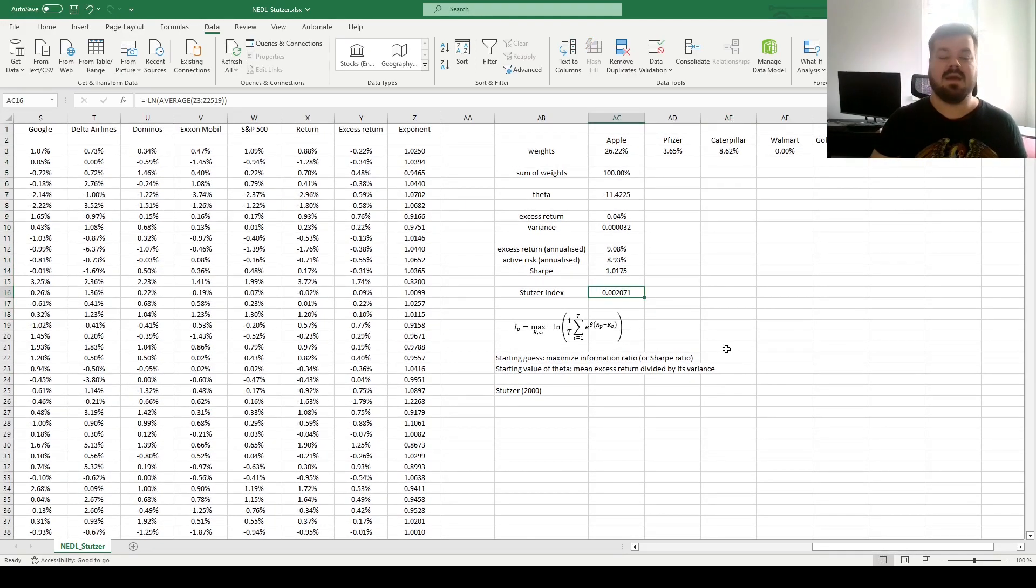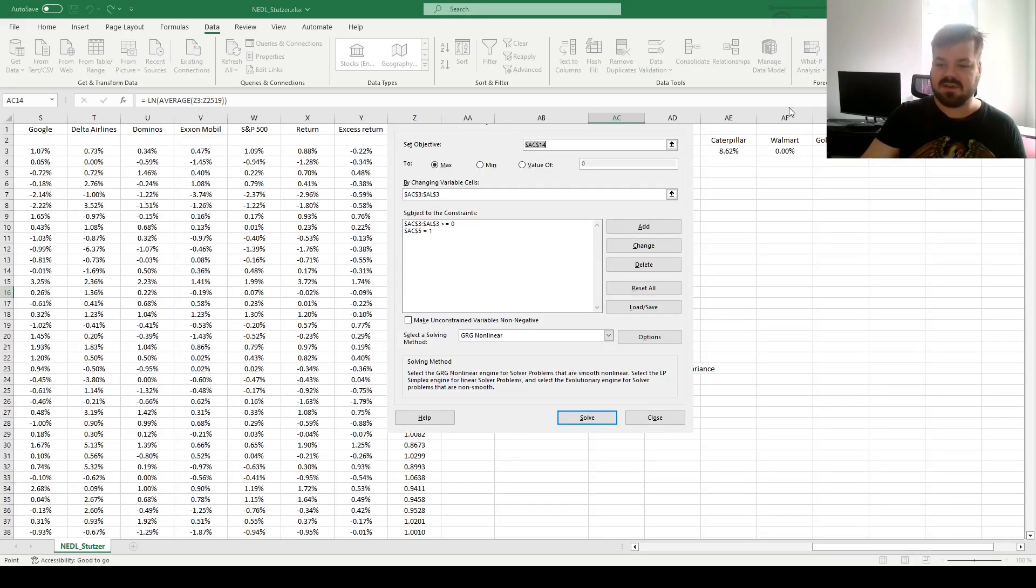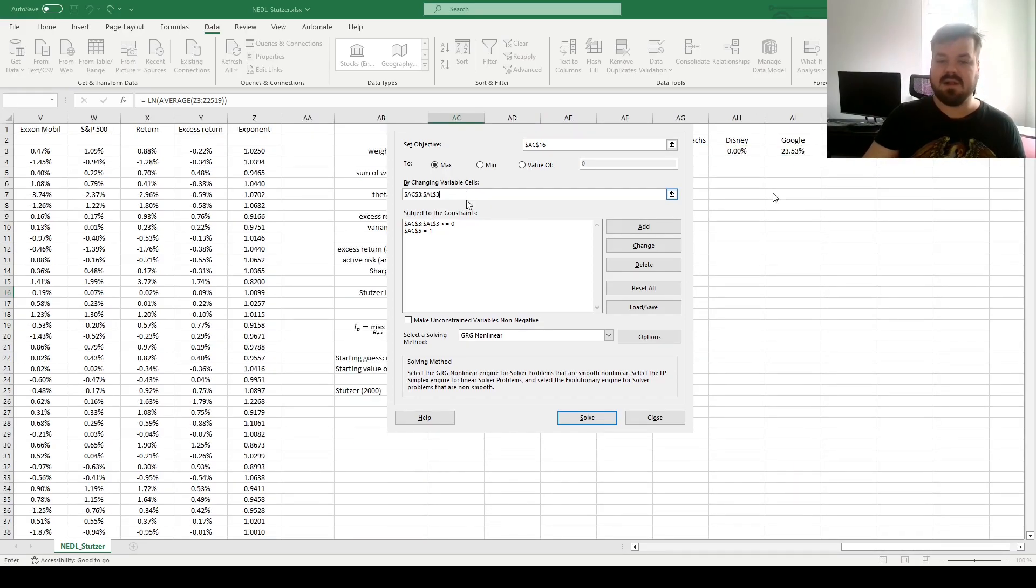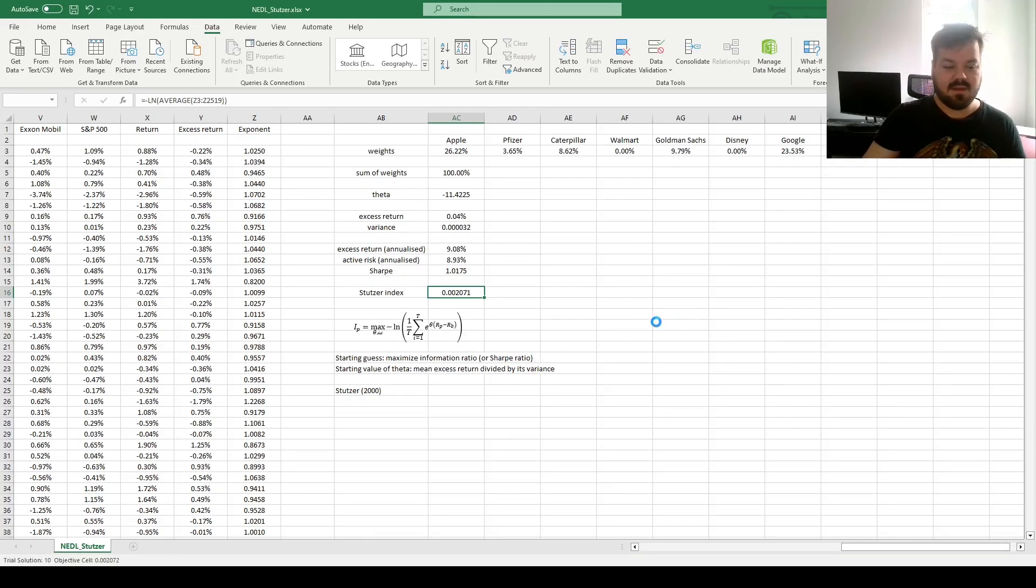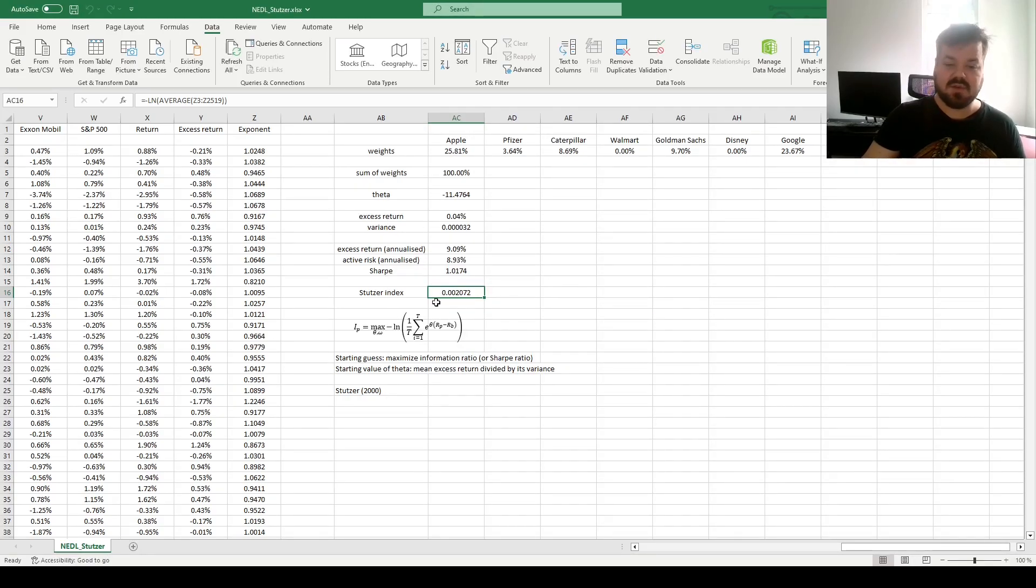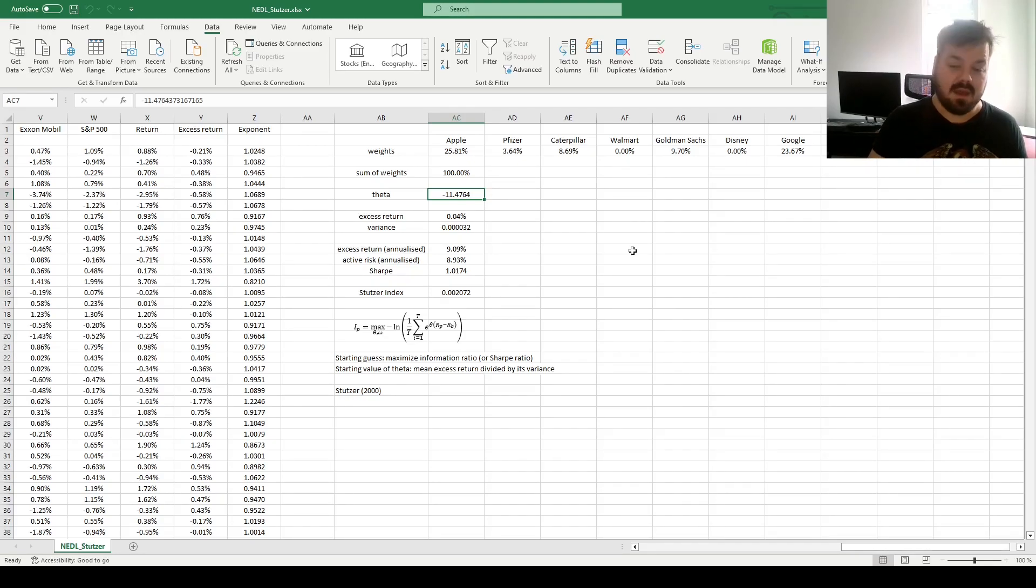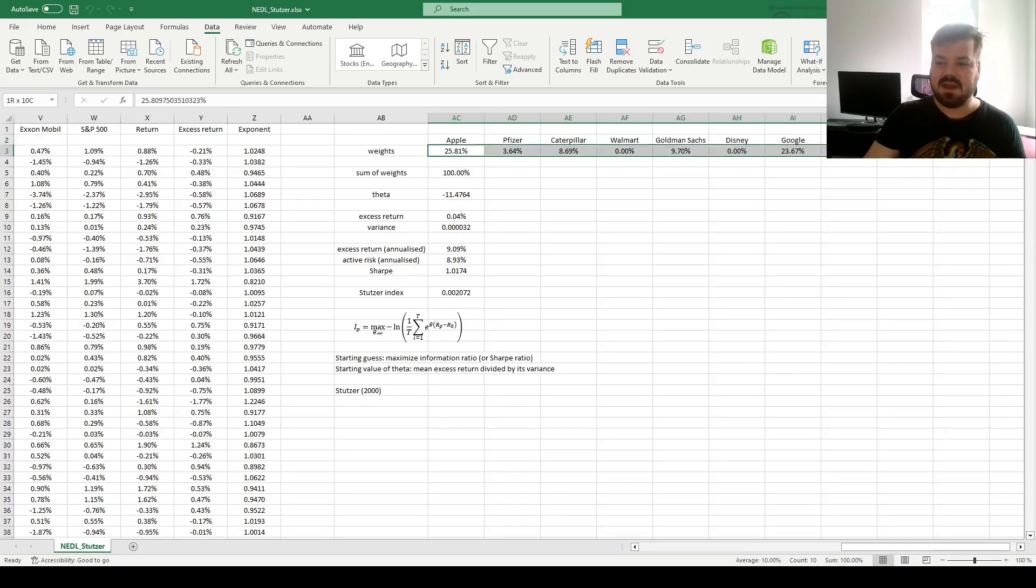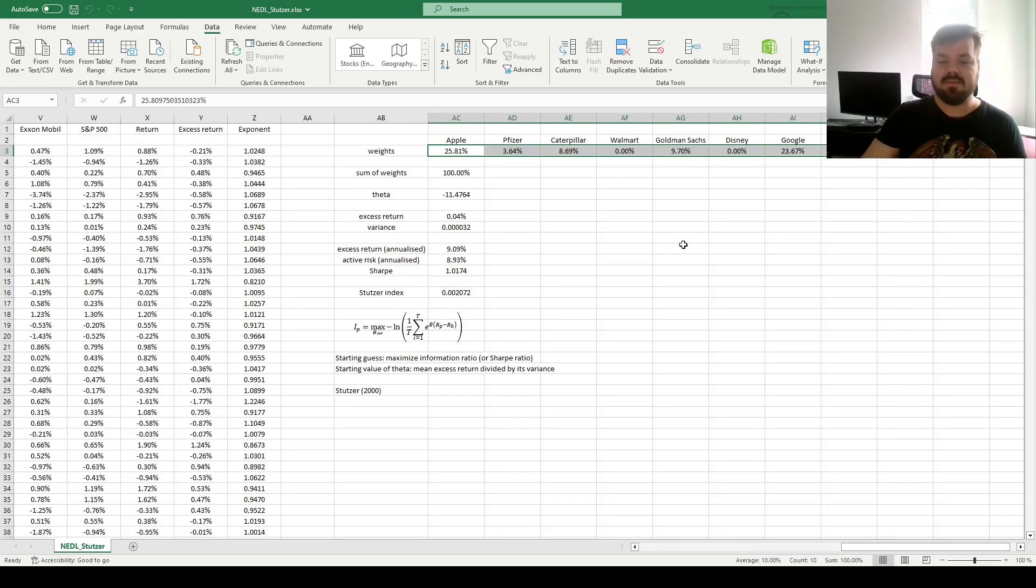And that generates a Stutzer performance index of 0.0021. In terms of its absolute value, it's not very interpretative, we just want it to be as high as possible. For that, we can modify our solver task. Now, we are maximizing our Stutzer performance index, and apart from being able to change the weights, we can also change Theta. We specify another variable that we can now vary. And that allows us to improve our Stutzer performance index, and our decay rate is actually now improved from minus 11.42 to minus 11.48. However, this improvement is not very large.